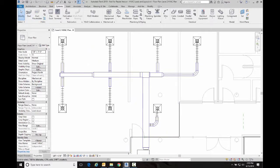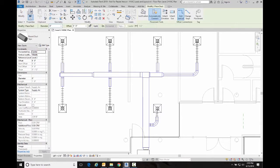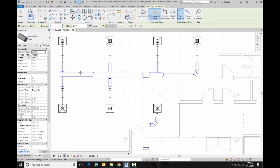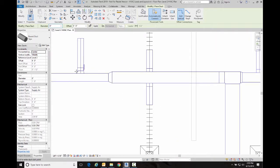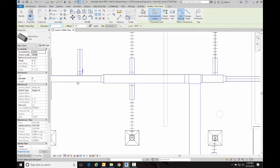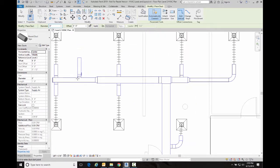Now it did not update any of these existing round ducts, but if I do go over here to the duct command and I'm using that same duct style and I create a new duct, then you'll notice that it does use that tap that we were talking about.